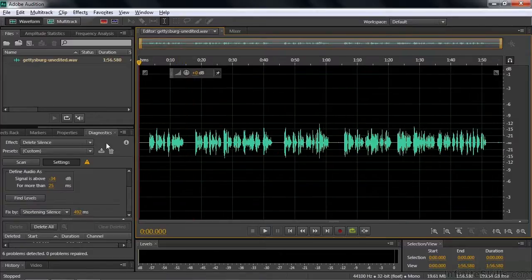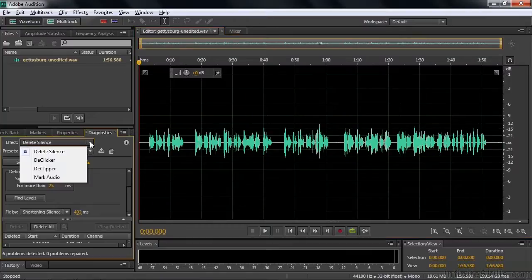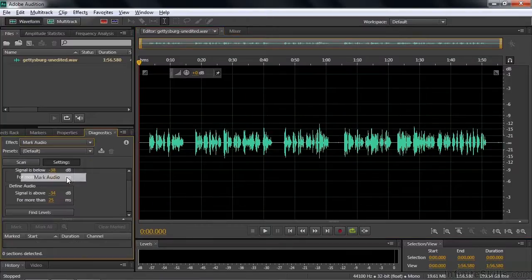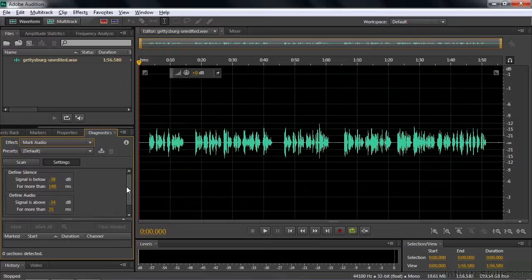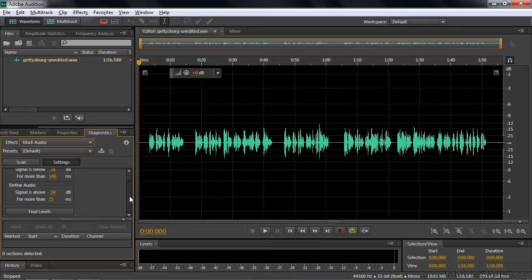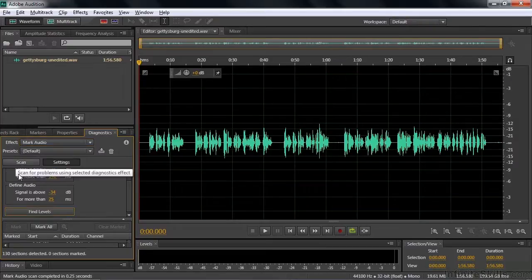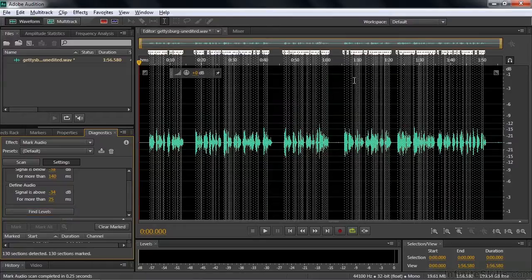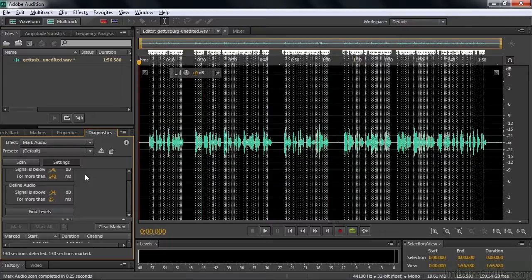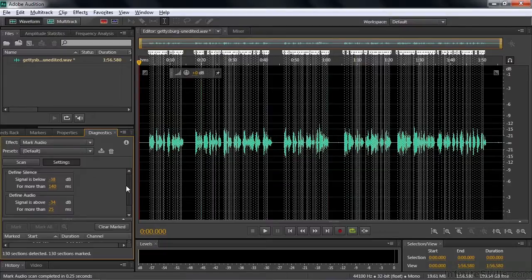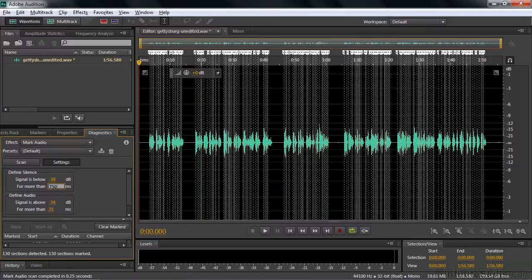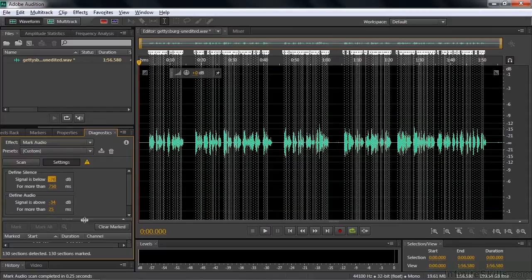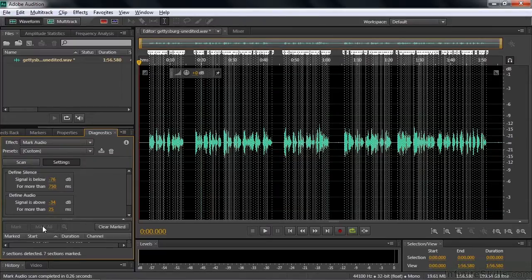We're going to go to the mark audio. It might as well be called mark silence because it's the same thing. You can do the same kind of settings, but instead of deleting it, you just say scan it. And then you say mark all. And it shows all the areas that you defined as silent. Well, let's change that. Let's do what we did before and say if it's more than 750 milliseconds. Let's say if it's quieter than like 70 or something like that. And now we'll say scan it again. Now we'll say mark them again.